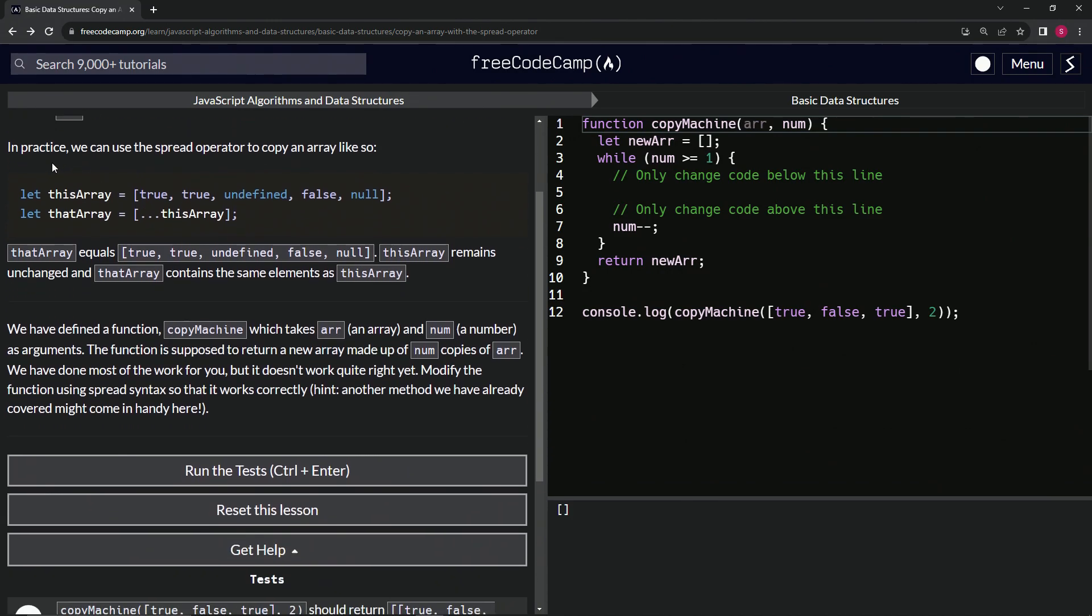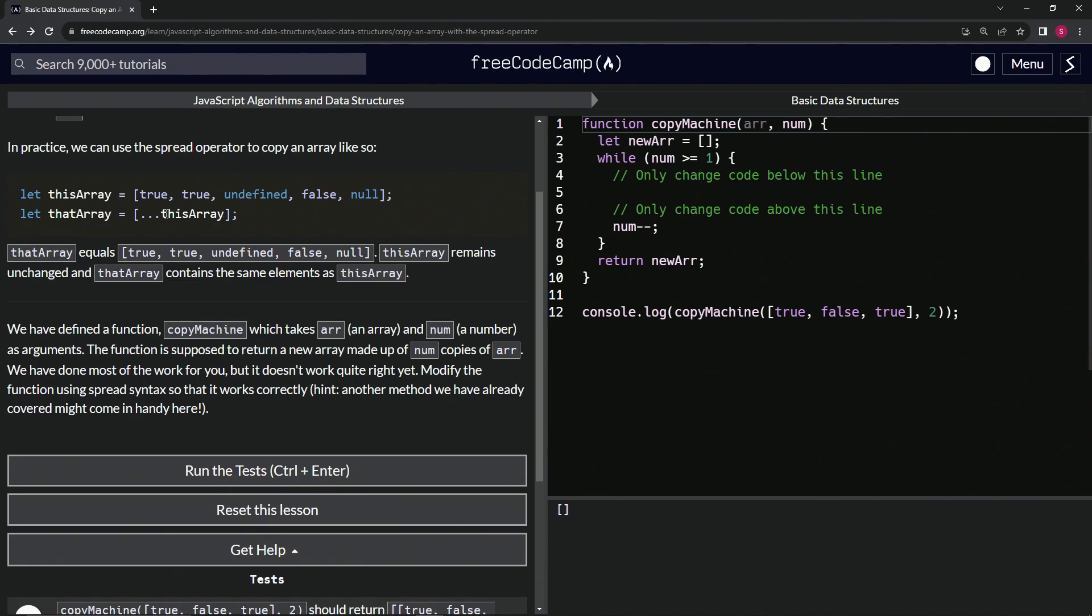In practice, we can use the spread operator to copy an array like so. Let this array equal true, true, undefined, false, and null. And then let that array equal dot dot dot this array. So basically it's just putting this array into that array. That array equals this stuff right here.